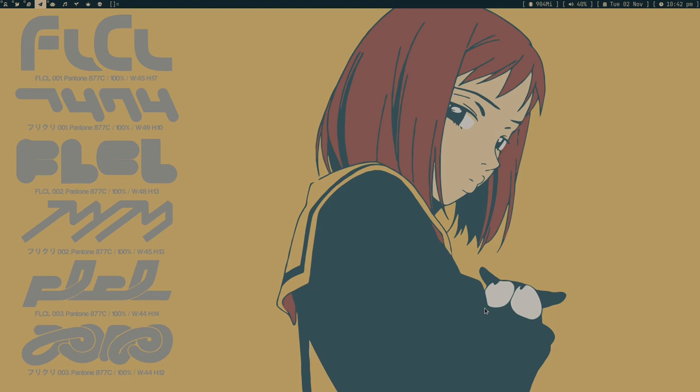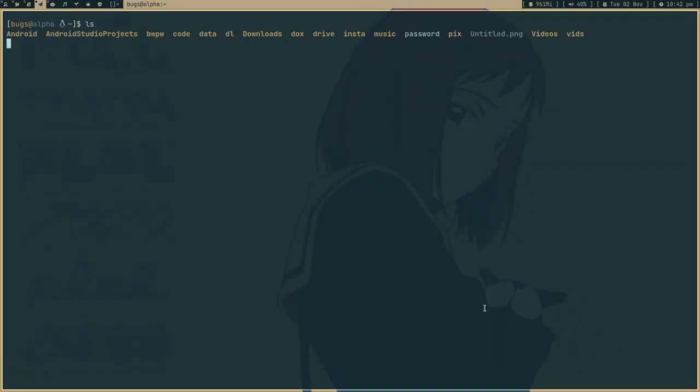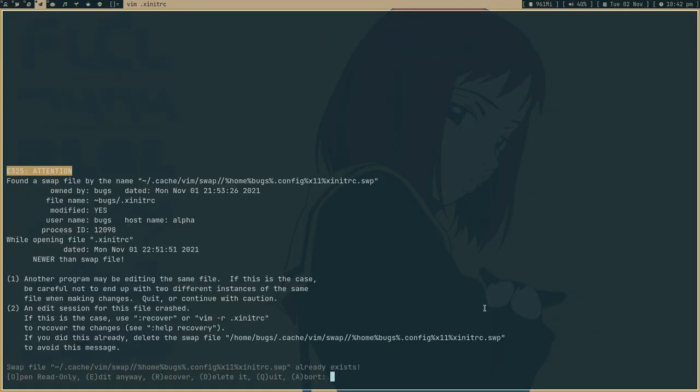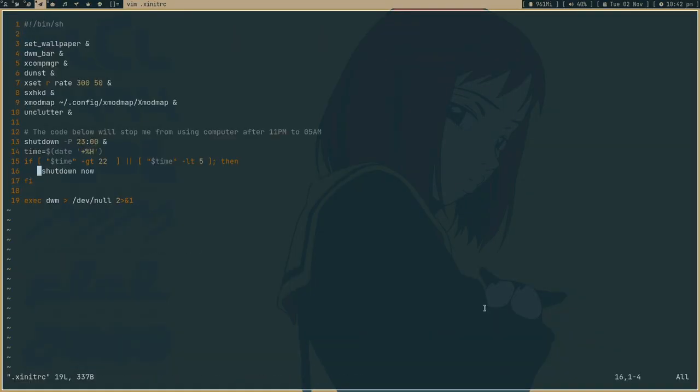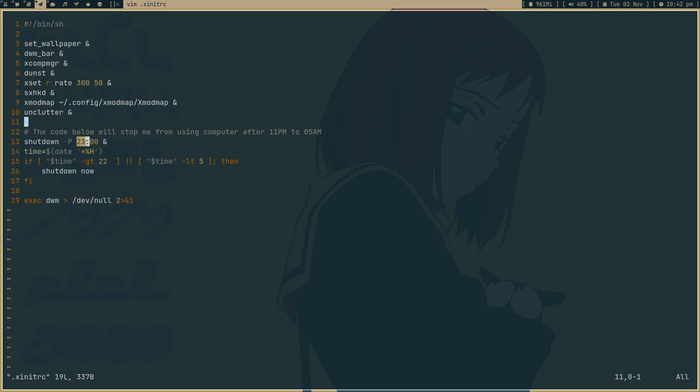You guys always complain that I make videos at night. So what I did is in my computer, in my xnetrc, I edited some lines of code here. So every time I start my computer, it runs shutdown -p and then 23. By 23 it means like at night.